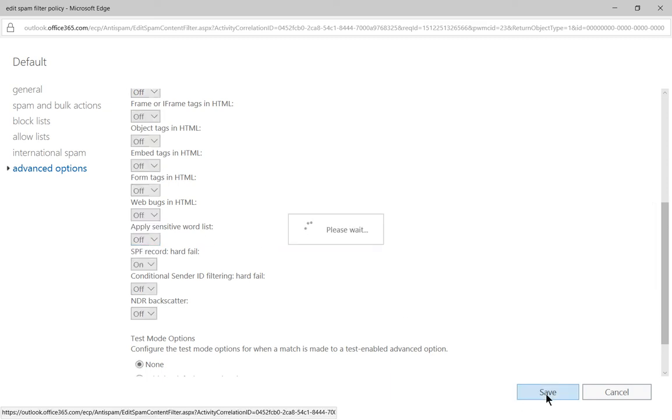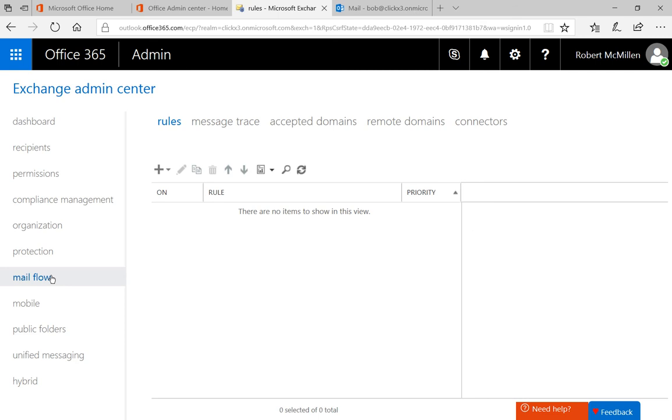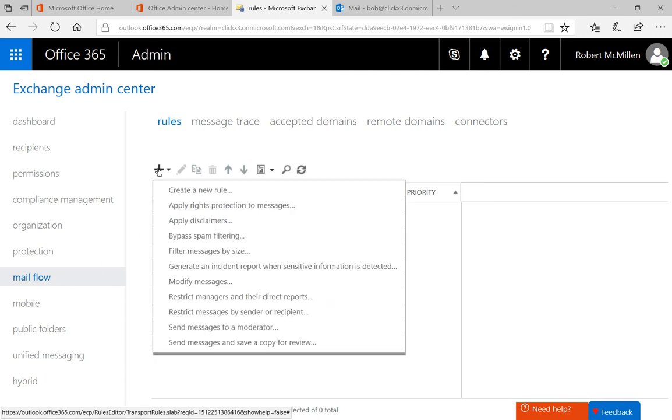So let's go ahead and click save and we can create a sensitive word list of our own since Microsoft clearly has not finished developing this yet. So we'll click on mail flow on the left hand side and we'll see rules at the top. Let's go ahead and create a new rule.